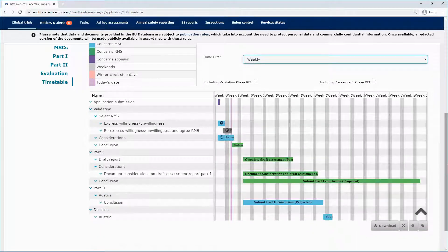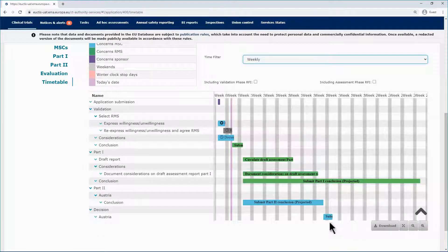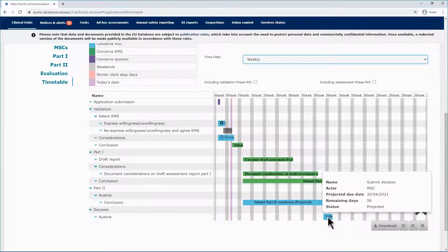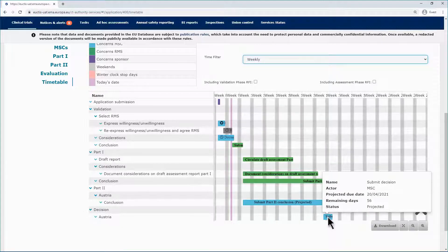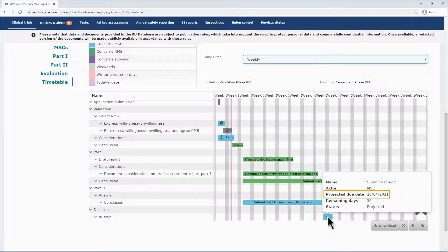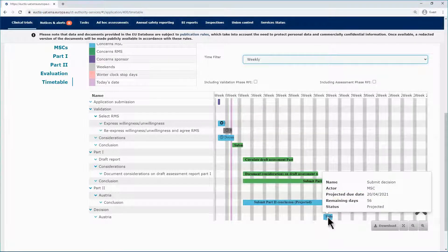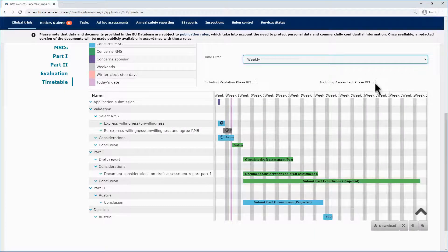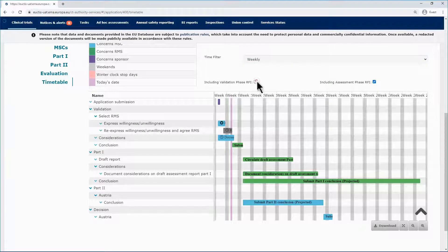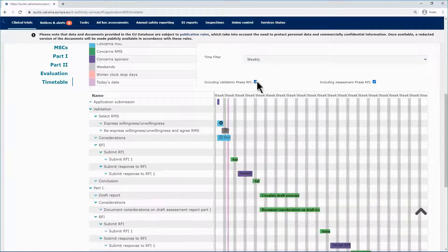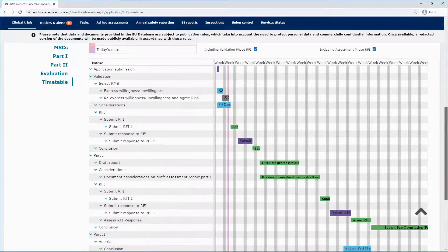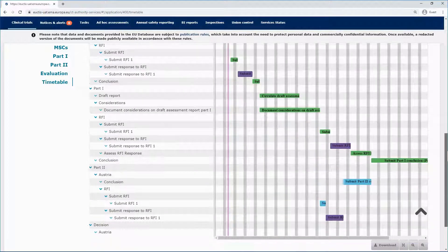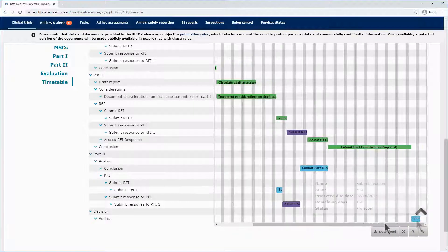The standard deadlines will be extended. In the example, see how the two filters affect the projected due date of submitting the part two conclusion. Before the use of the validation phase RFI, the due date is on the 20th of April. Tick them both in and the deadlines will be extended. The projected due date changes to the 2nd of August.